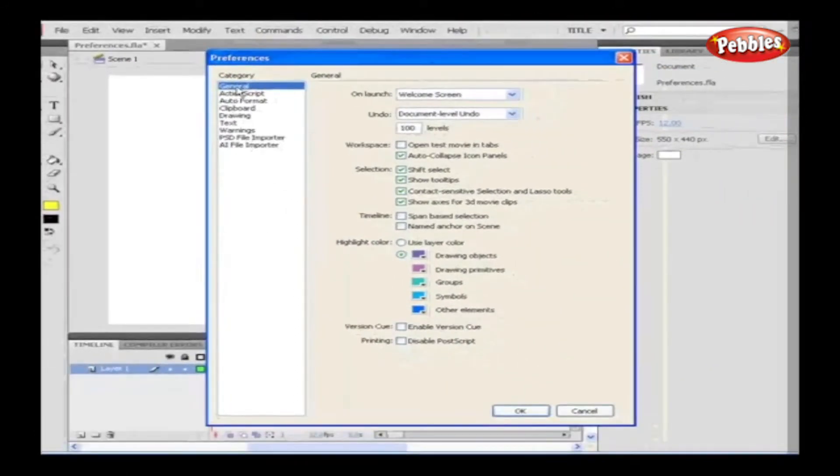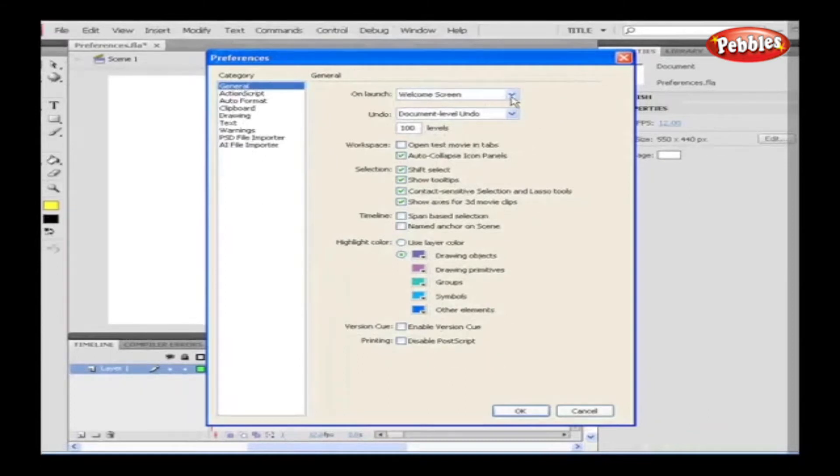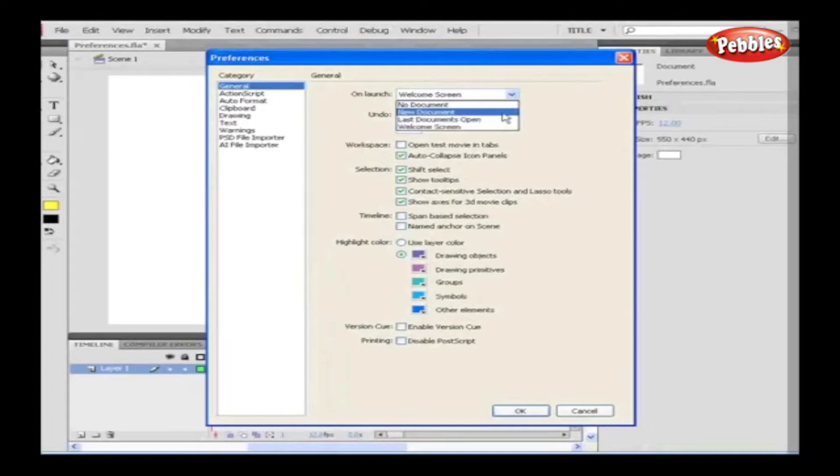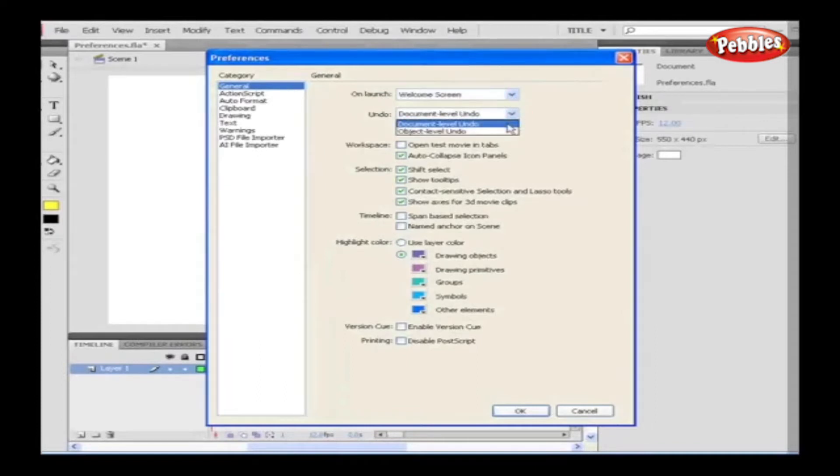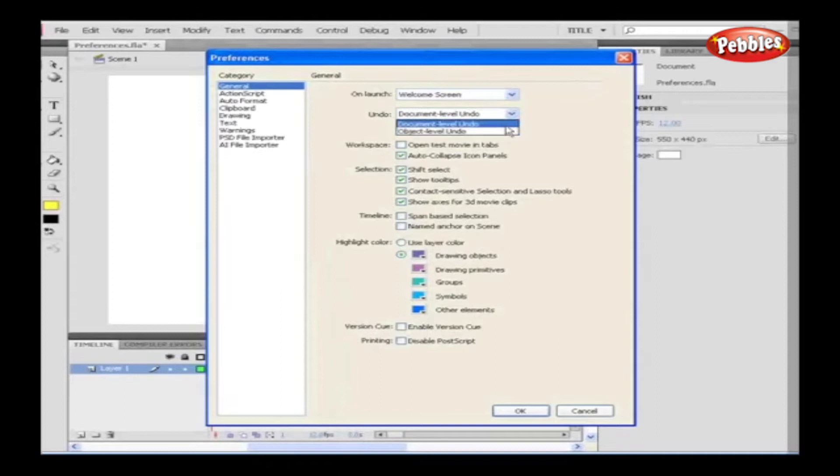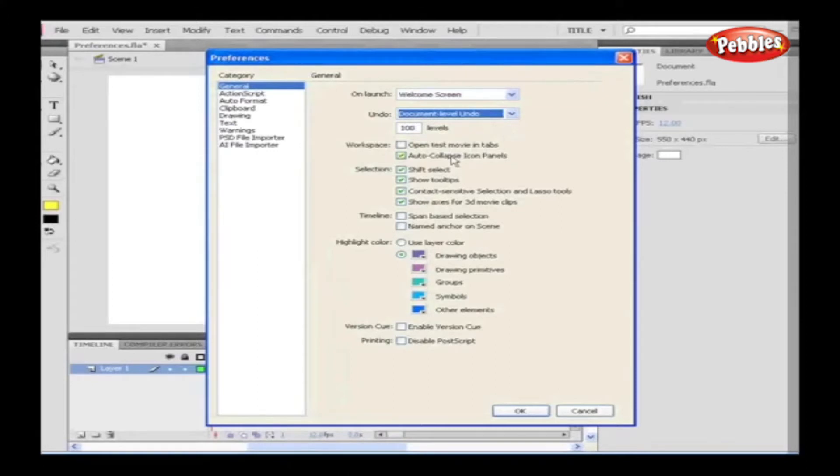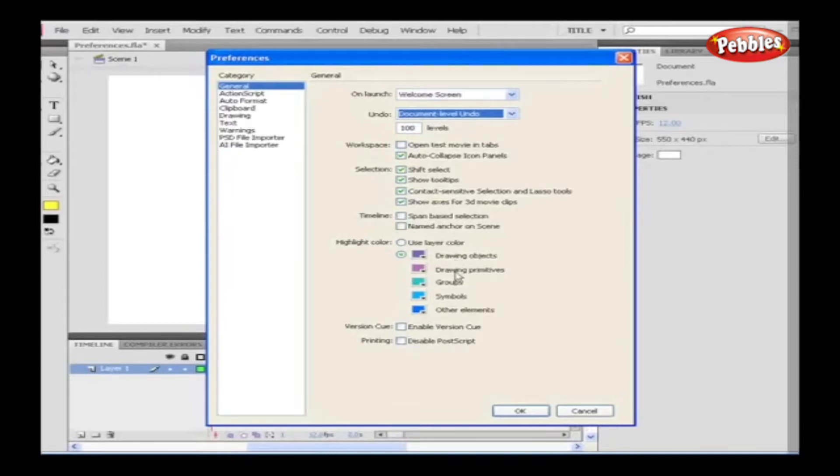General. General category allows us to set the launch window as a welcome screen, new document or last open document and so on. Undo level can be set to Document level or Object level Undo. In Workspace, tabs and auto-collapse panels can be selected depending on the need. Selection and timeline setup can also be altered. Highlight color for layers, drawing objects, drawing primitives, symbols, groups and other elements can be set.